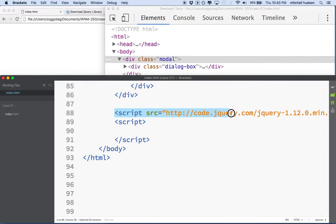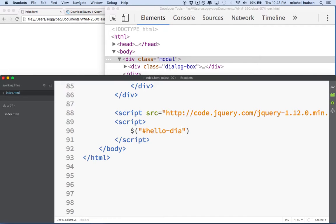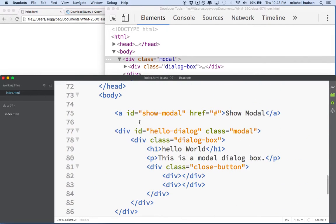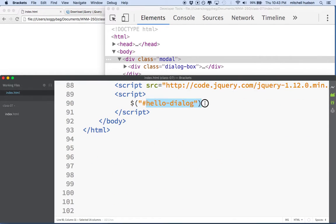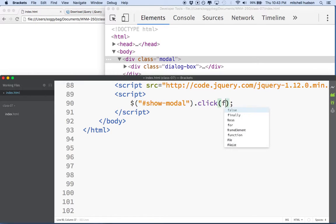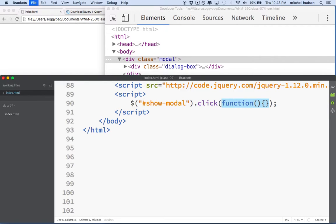Let's go to our script tag. Remember, we've got jQuery imported, so our script comes afterwards and always goes at the bottom of the body tag. We'll use the jQuery selector, and what we want to select is 'show-modal'. We're going to add a click action, and remember, click requires a function — so we type the entire function in here. Our function can receive an event object.